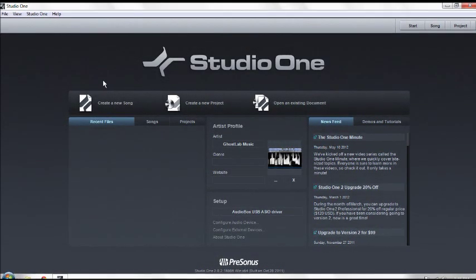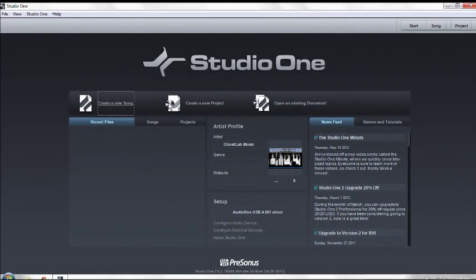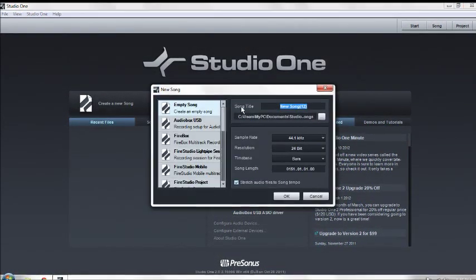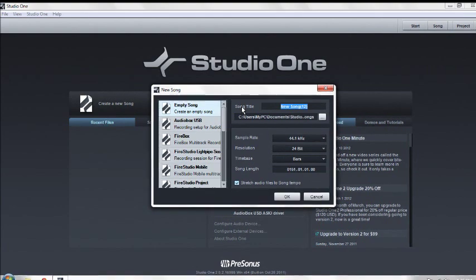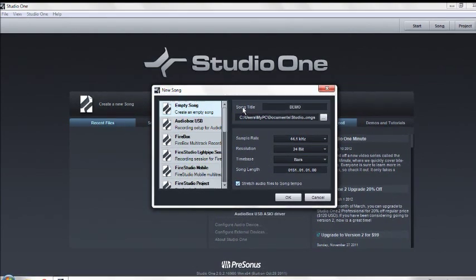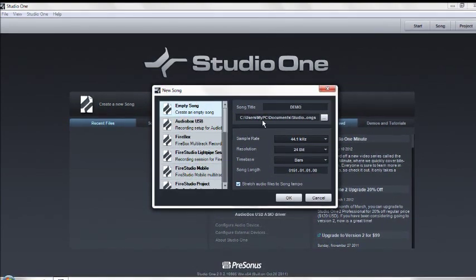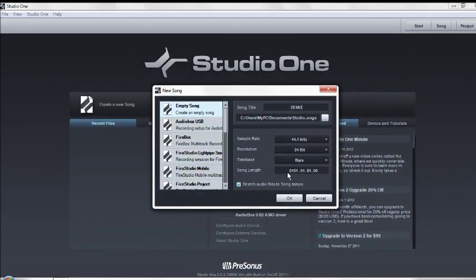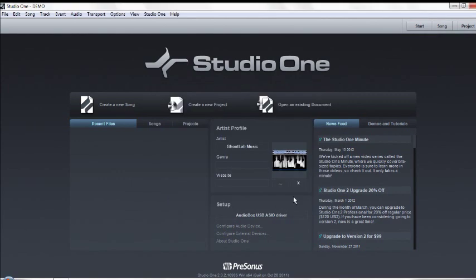When you first open Studio One, go up to create a new song. You already knew that probably. Name it whatever you want. This one I'm calling it demo. Okay, start.